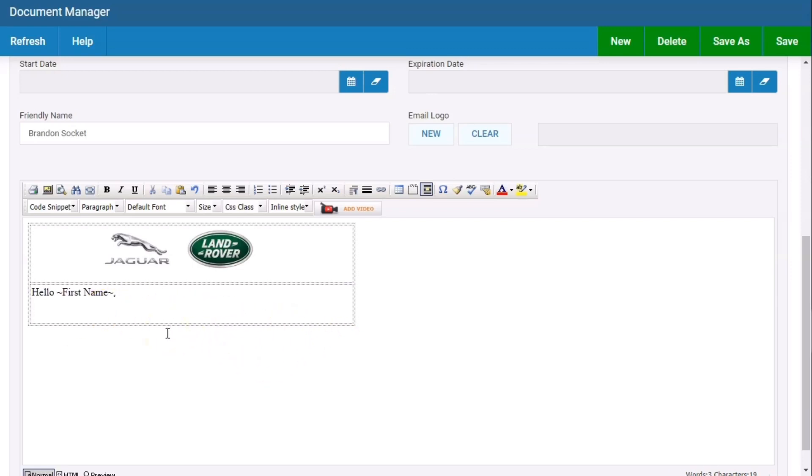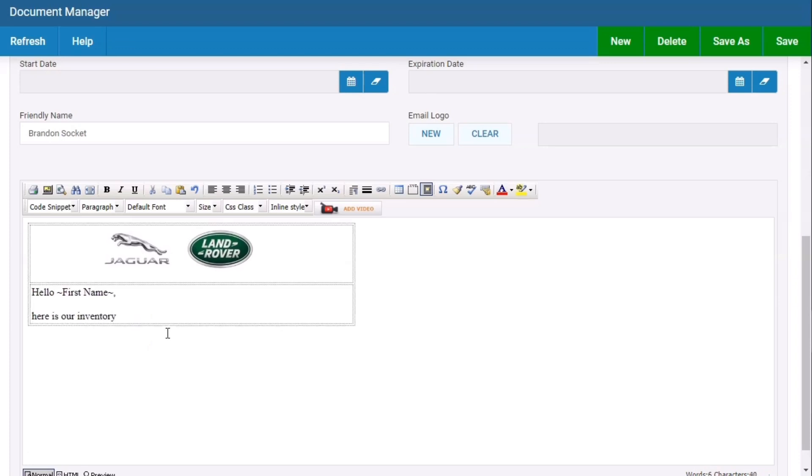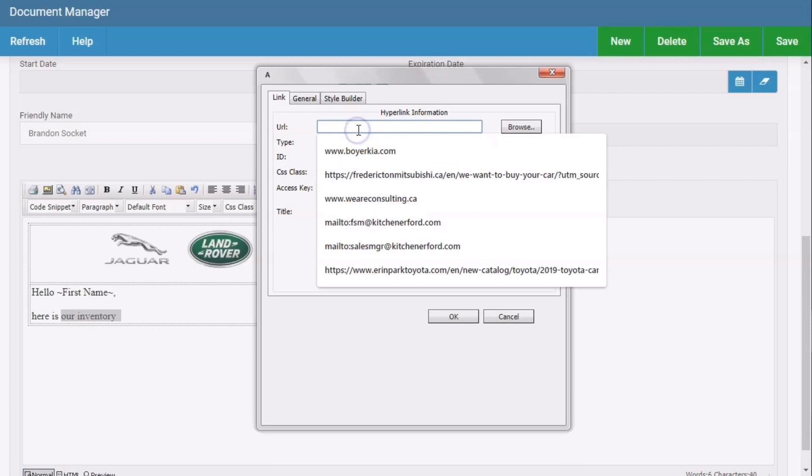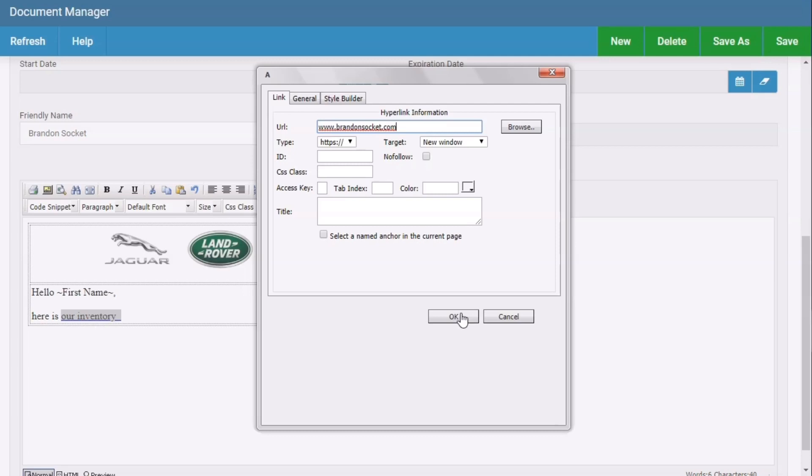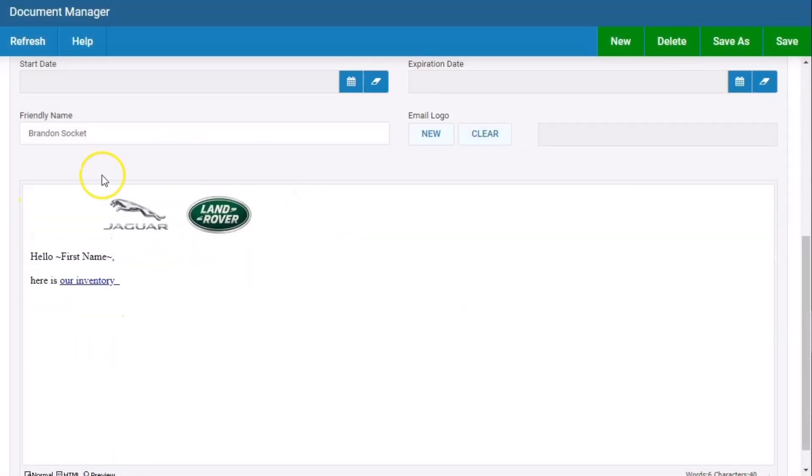Let's say here is our inventory. If I take this word, highlight it, I can then use the hyperlink to insert my link. We'll go www.brandonsocket.com. Now if you've watched my custom URL videos, you'll know that this is not a good URL. You want to actually create a custom URL. I think I'll link that up top here in the video, but you want to do a custom URL so you can track this link on your website. If I preview it, this is exactly how it'll look. When the customer clicks the link, it'll take them to that page.